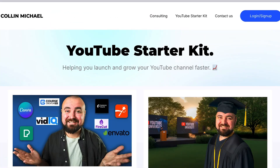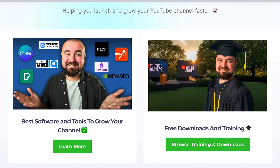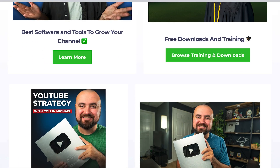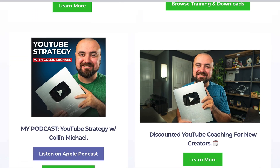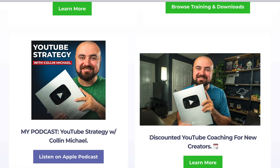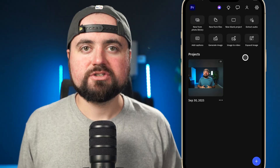Now before we dive in, if you are watching this and you are a content creator, I do want to let you know that we have a YouTube starter kit with free thumbnail templates, training videos, and more. The link is in the description. And with that, let's jump into this.